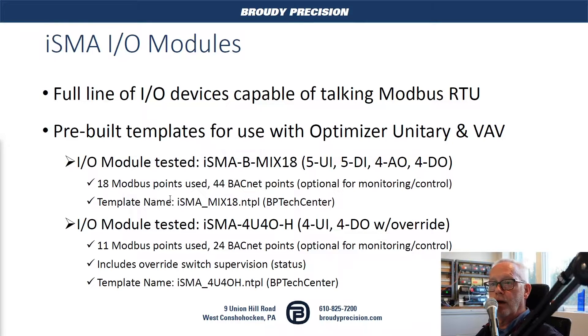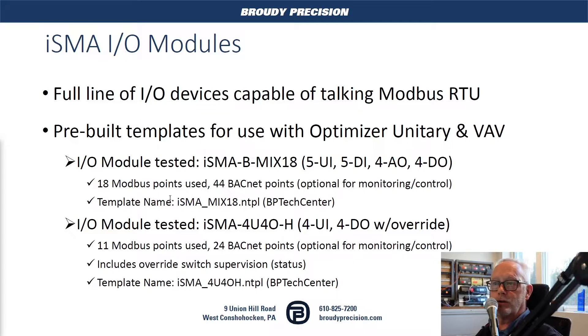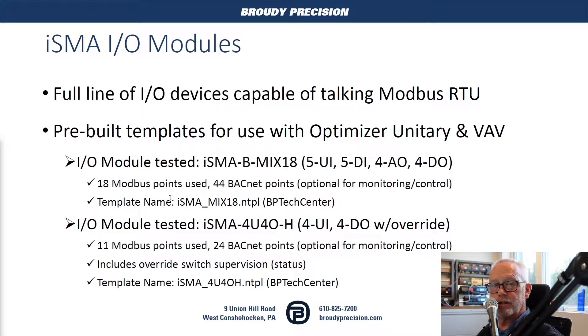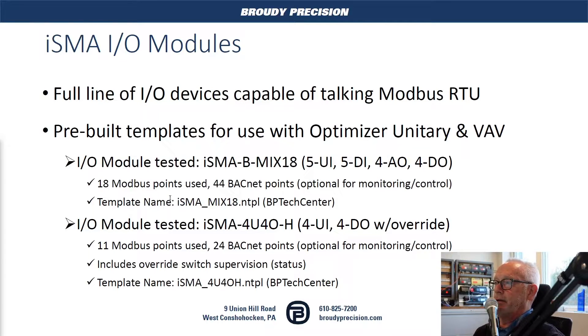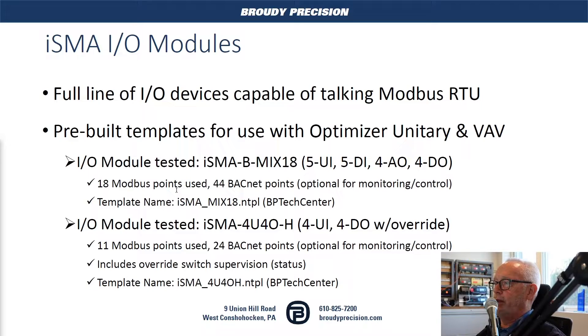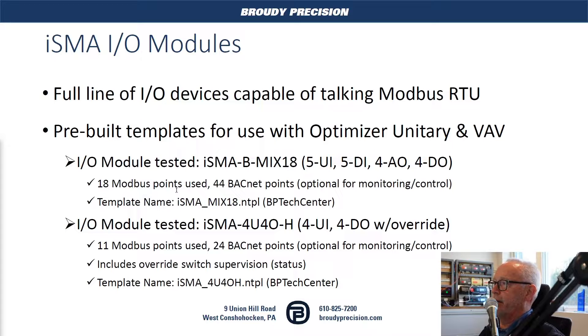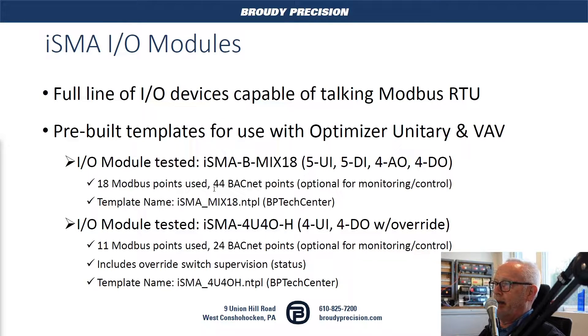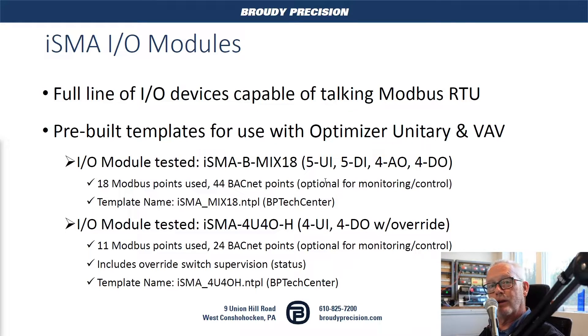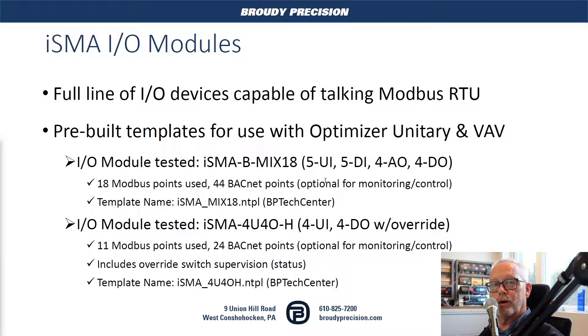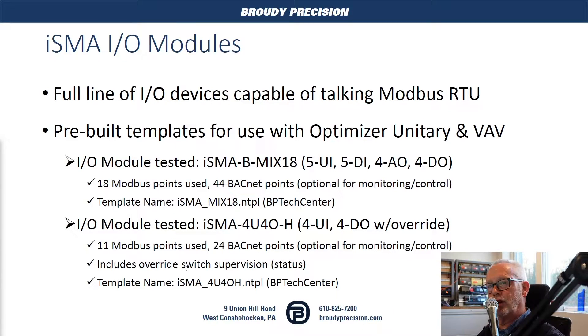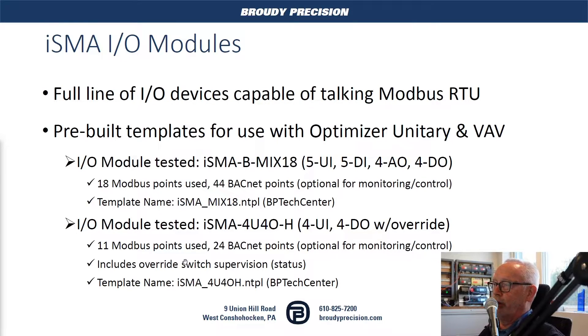What we've tested with these controllers has been the ISMA I/O modules. They have a full line of I/O devices capable of talking Modbus RTU, and we went ahead and pre-built a couple of templates for two of their devices. We picked the Mix 18, which is an 18-point mix of I/O, and also their 8-point module. In my application or in this template, we have about 44 BACnet points there that can be used for monitoring and control. They don't count towards the global capacity unless they're brought into the points folder of the controller for the station.